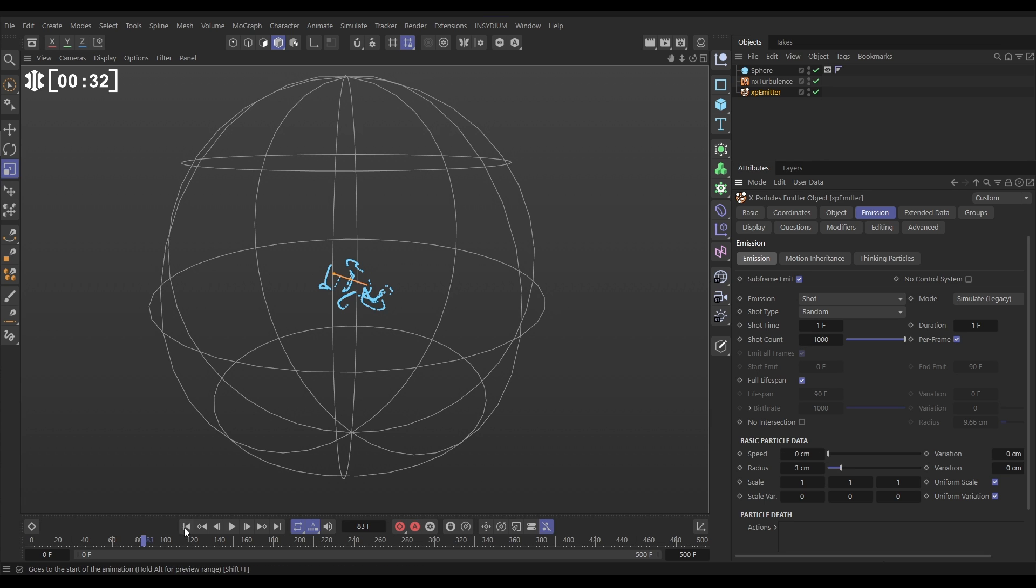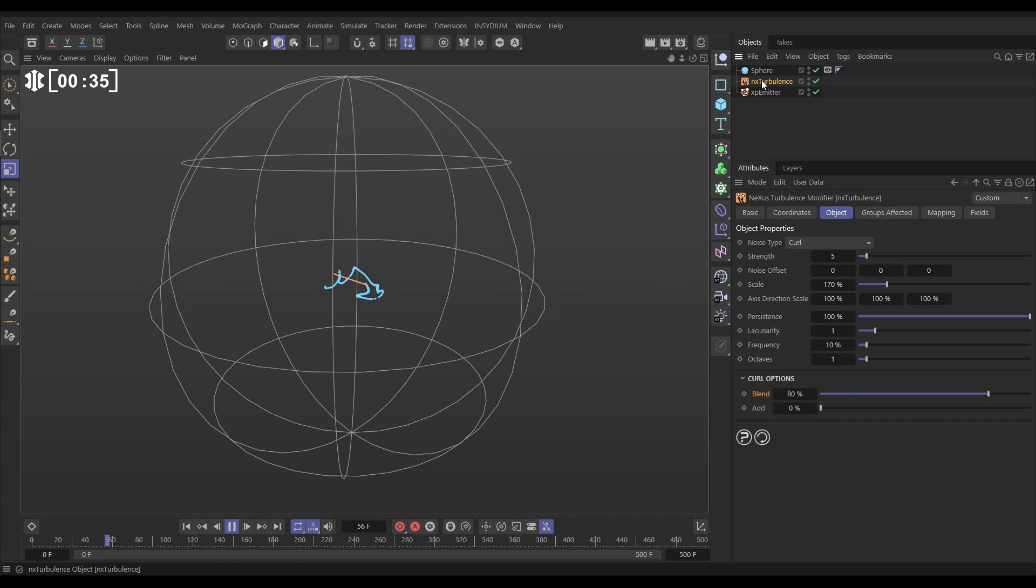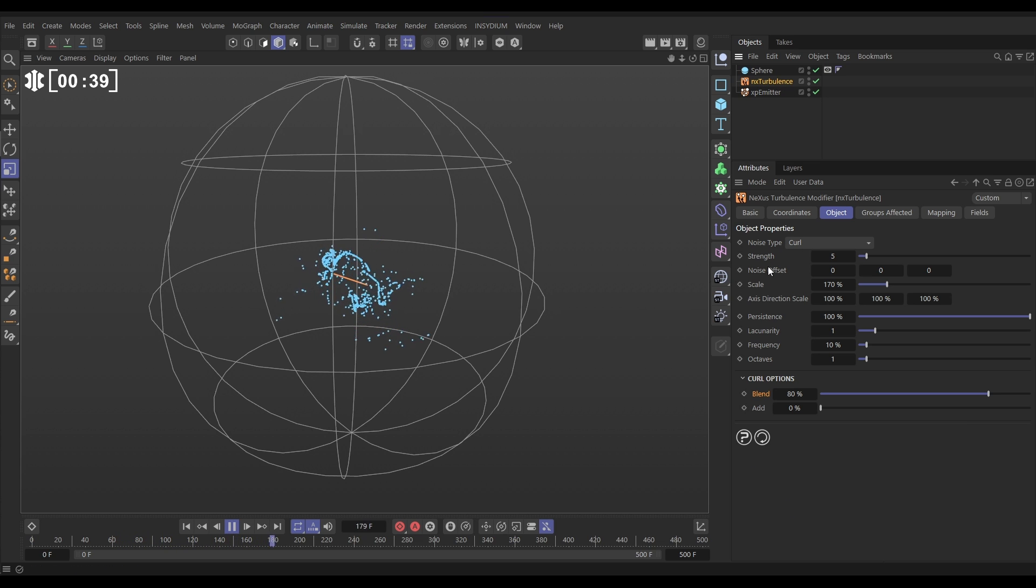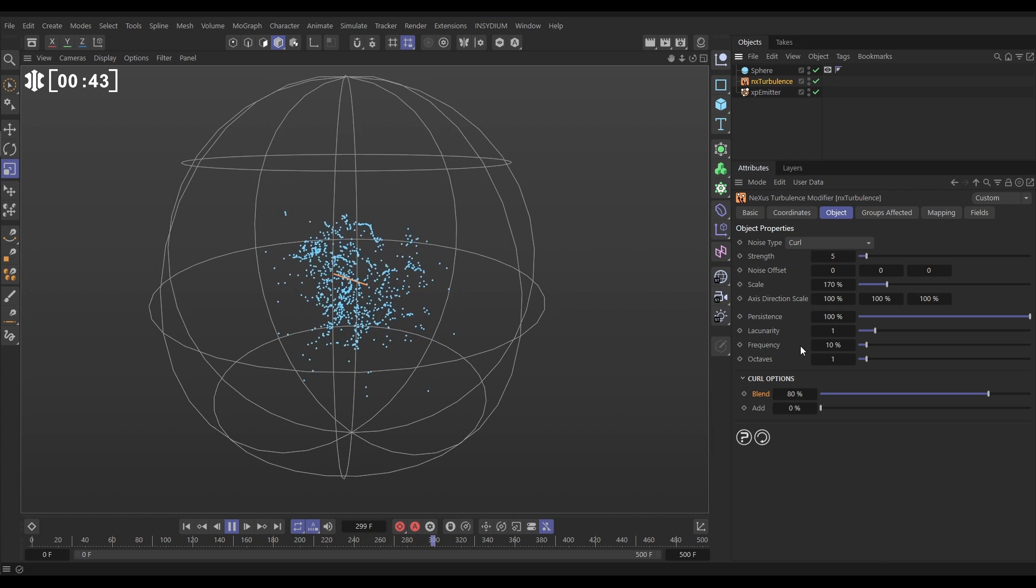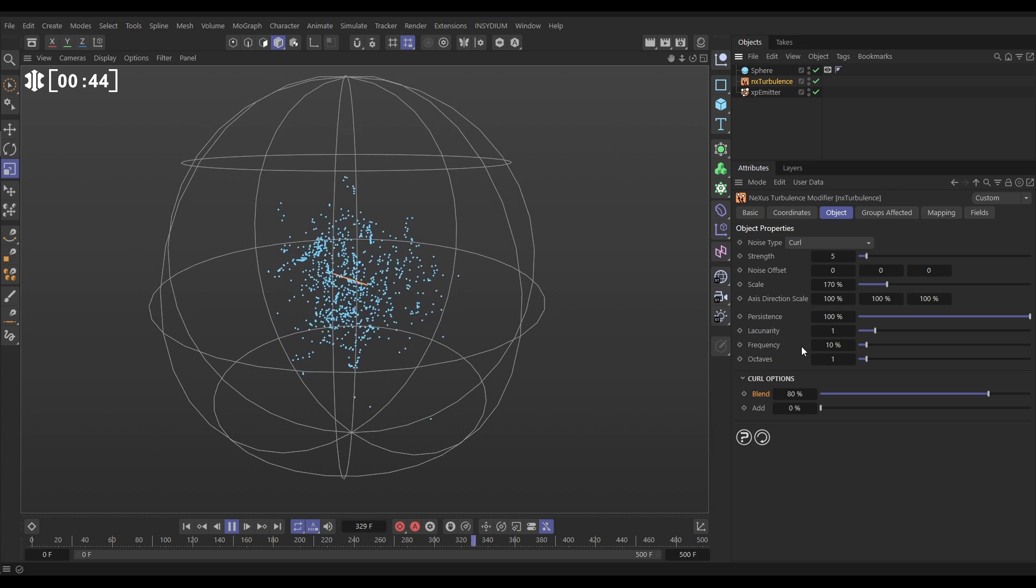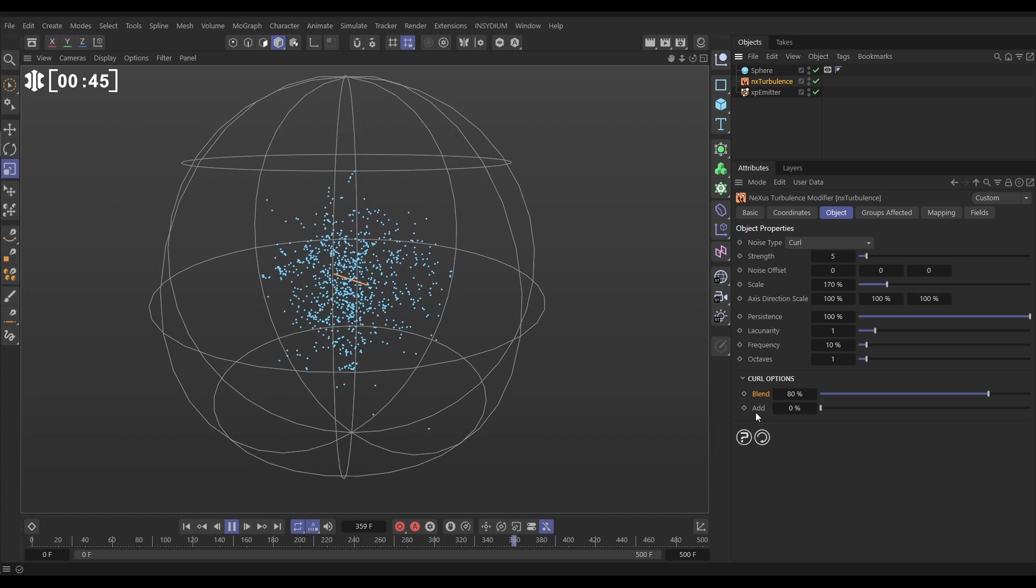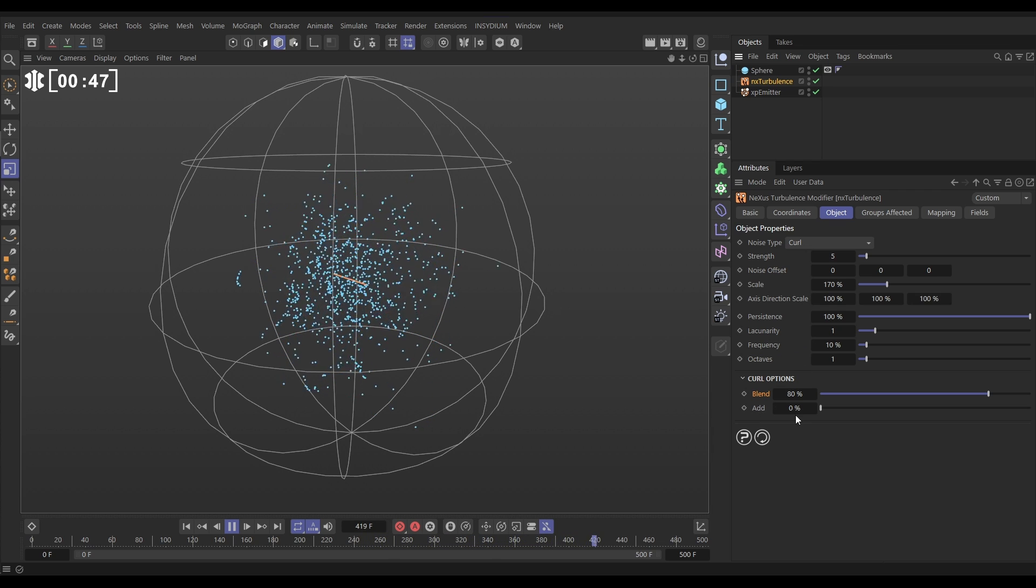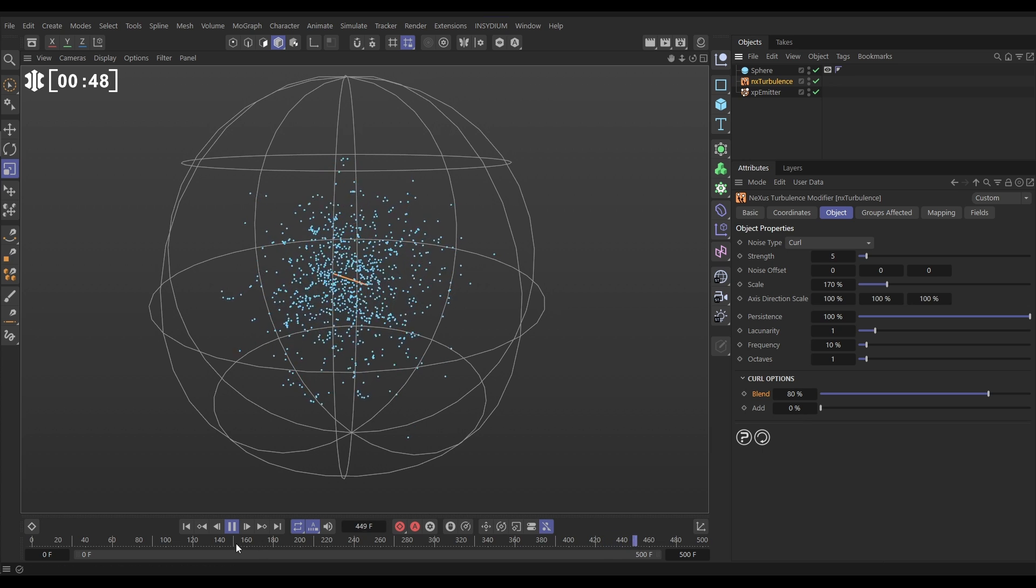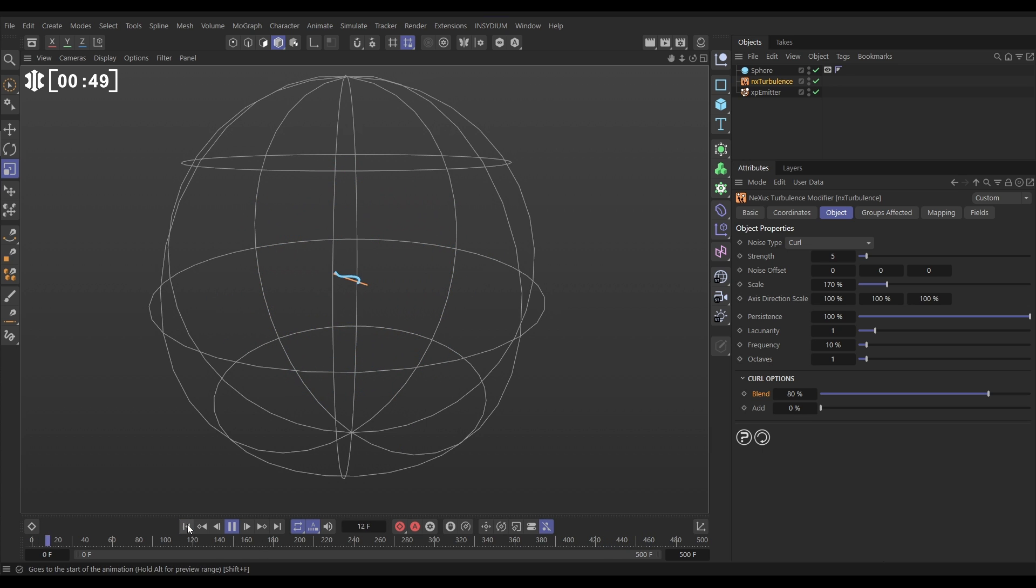So we're getting this movement because if we go to our NX turbulence we have this set to curl mode. If you want to have a look at my settings scale we've up to 170, frequency we've reduced to 10 and we've taken off the additive velocity here and that's giving us this look.